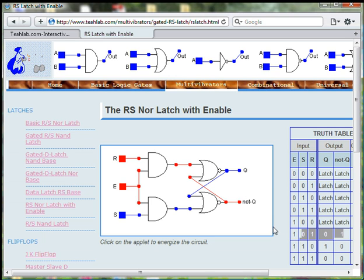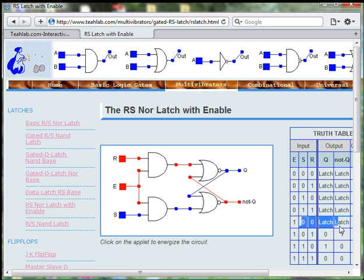And from there, if we go to the input conditions where both R and S are 0, we should expect the output to not change.